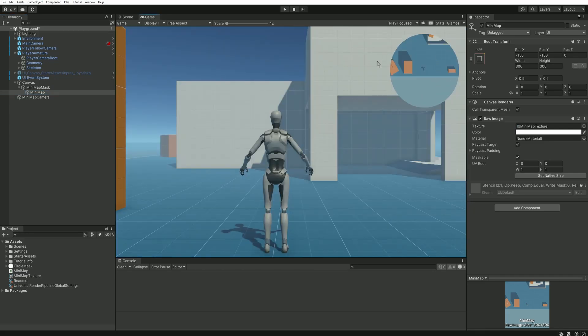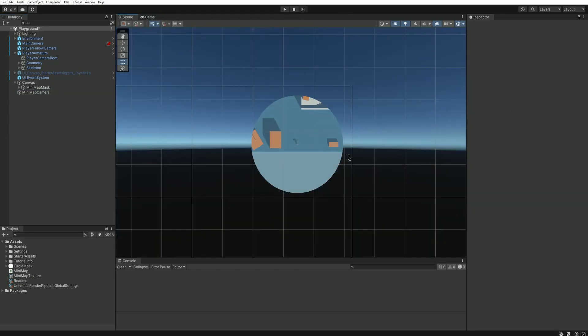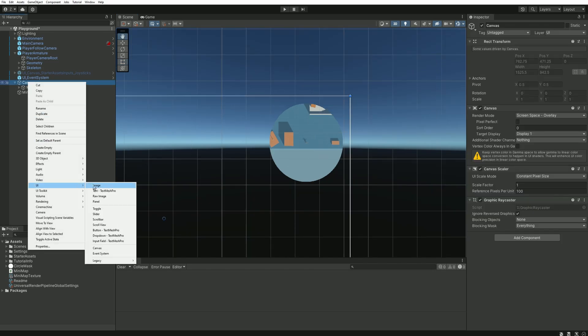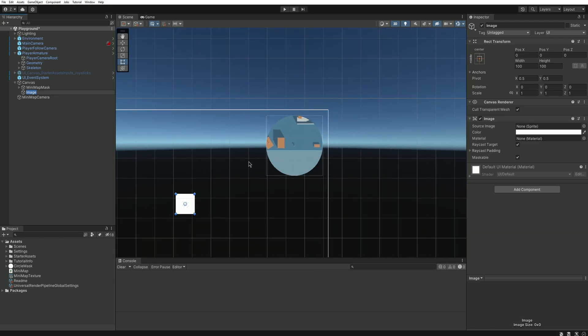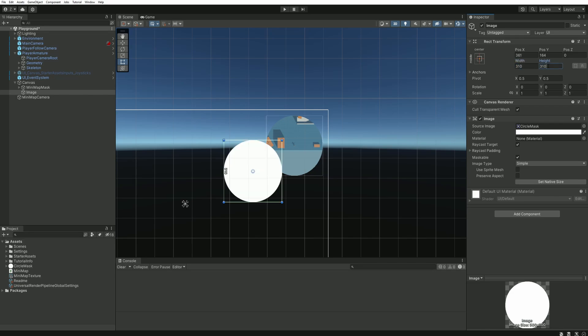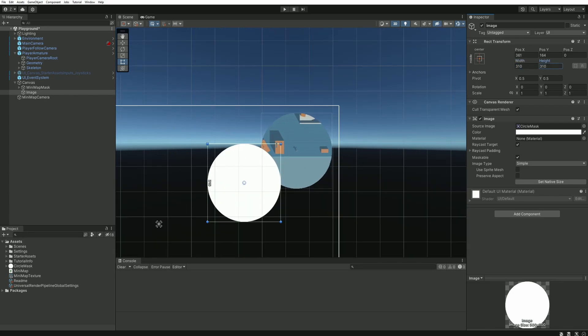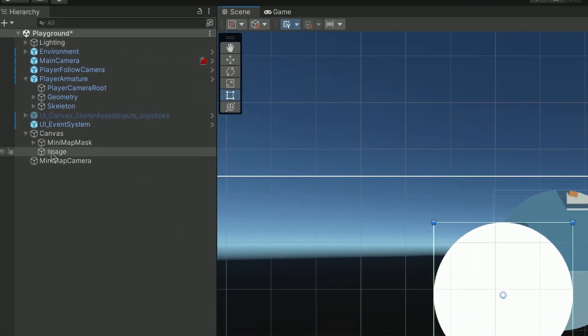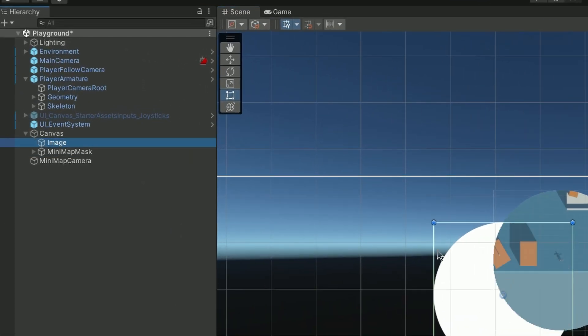To make it look even better we can add a slight border around the edges, so you can right click again, new image, give it the same source image, our white circle, and you can make its size the exact same as the minimap plus something like 10 or 15 pixels. This is very important, you need to place this object in the hierarchy above our minimap to make sure it appears behind.